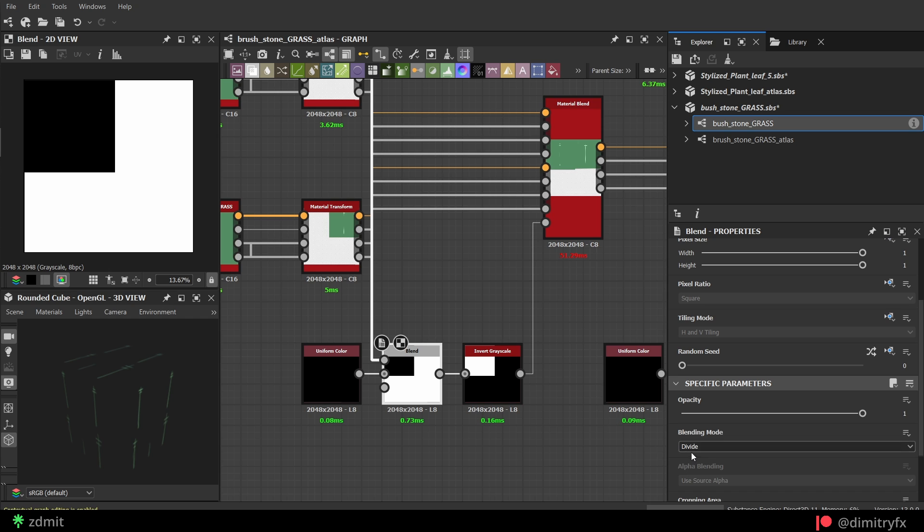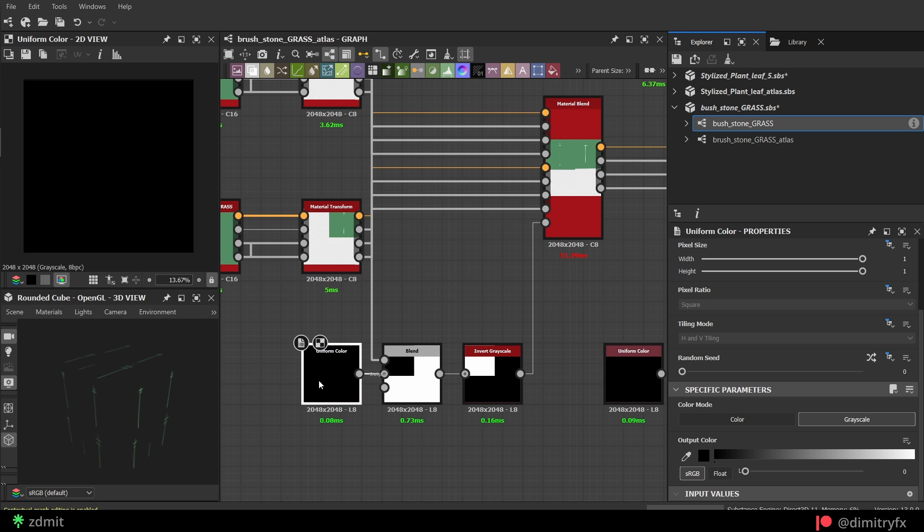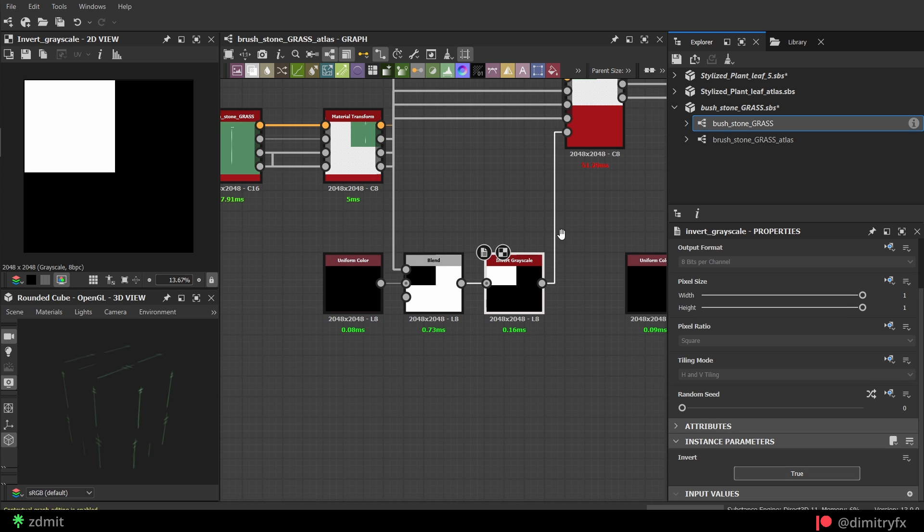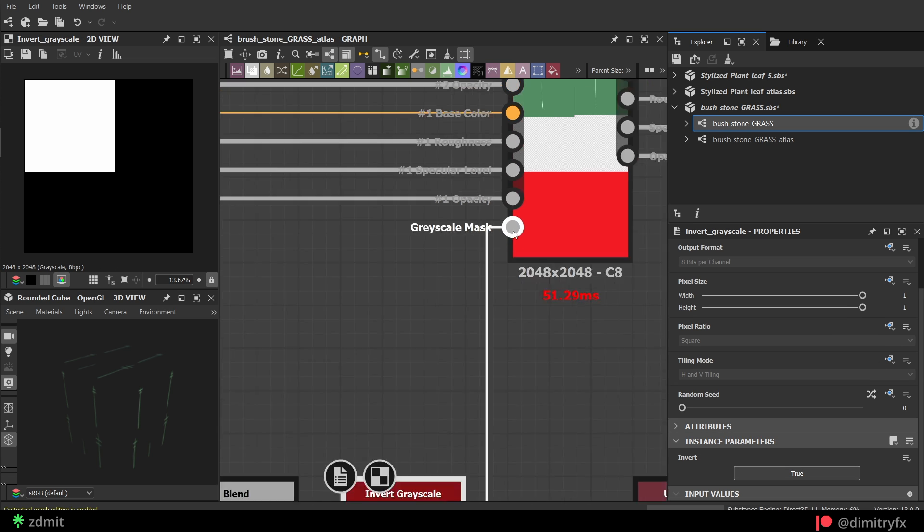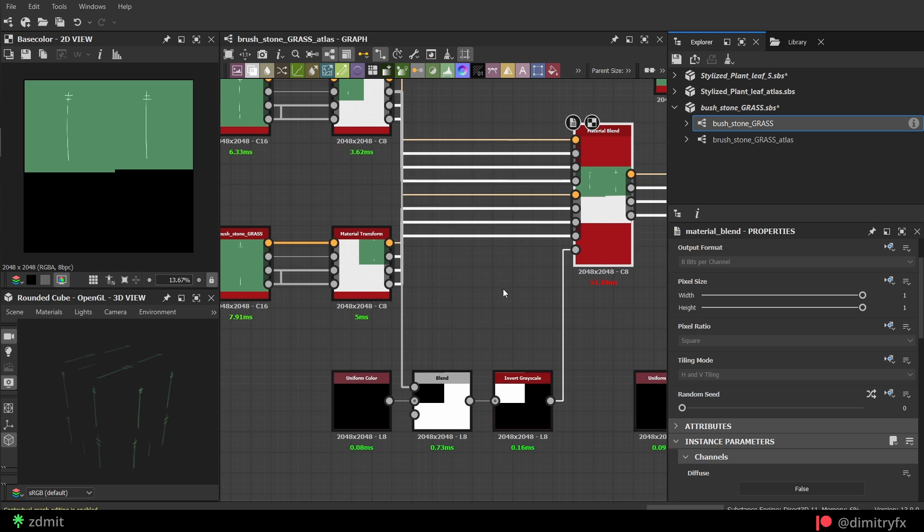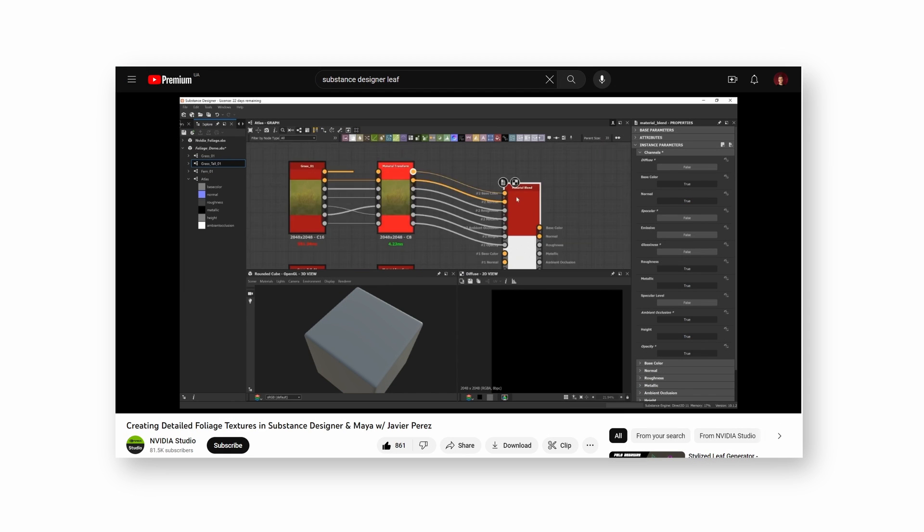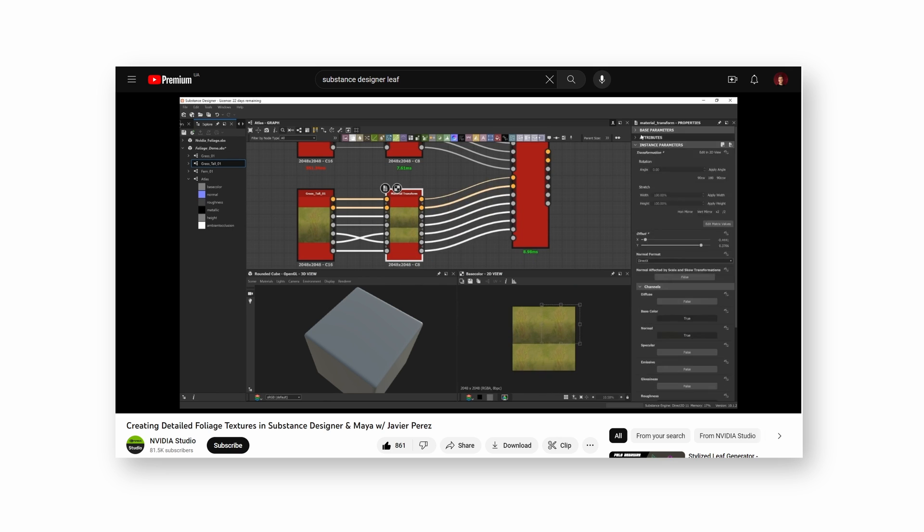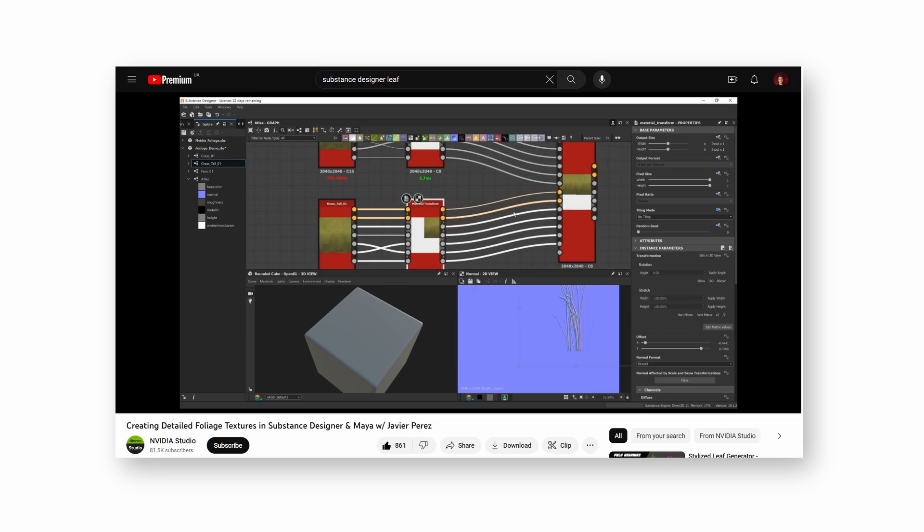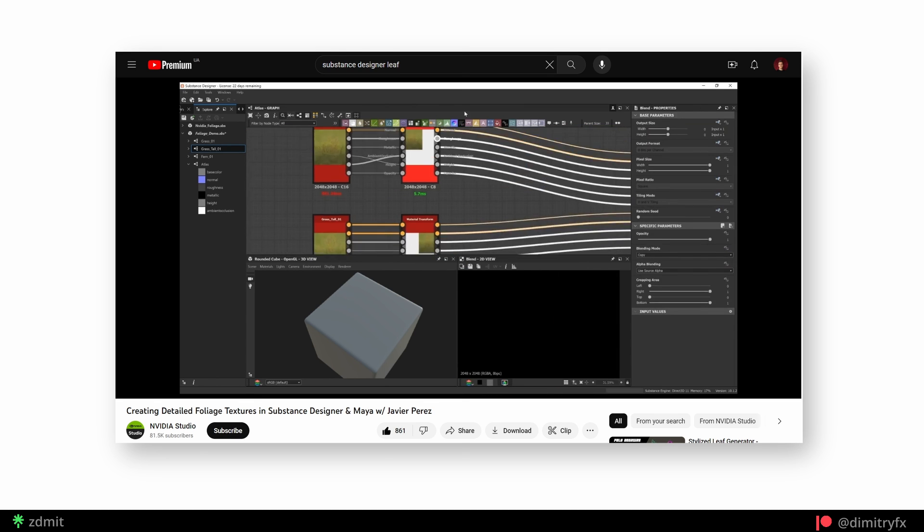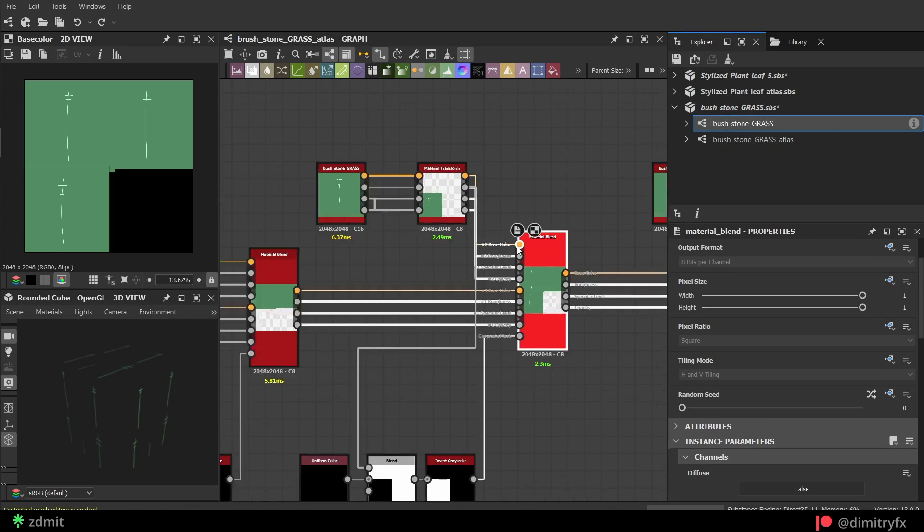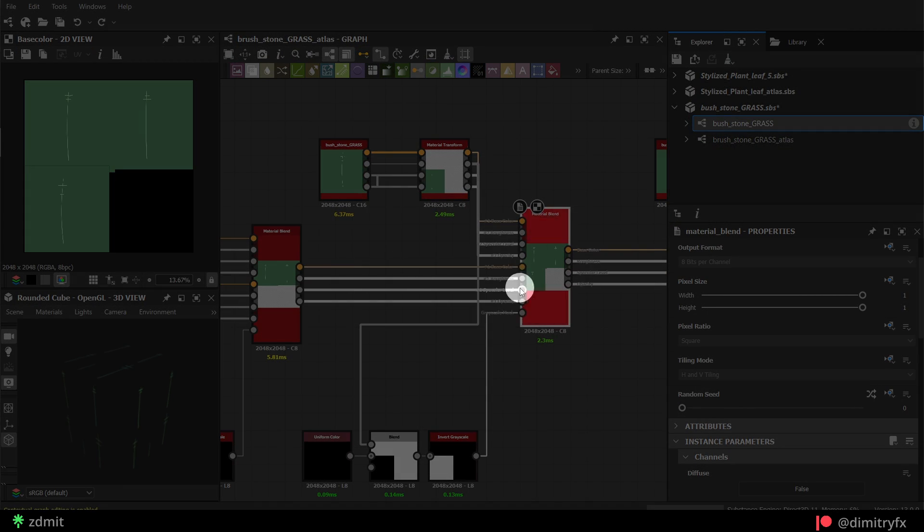Duplicate nodes to create additional grass variation for the Atlas. Then add a material blend node to blend two textures. To make sure that two textures will be in the output, textures need to be masked. This can be done with the grayscale mask. I have used roughness output from the material transform node. Added a uniform color along with the blend node and set blending mode to divide. Then inverted grayscale and that's it. This technique I have learned from Javier Perez. Then I repeated the same process 3 more times to create 5 variations in total.